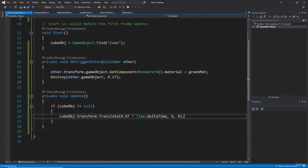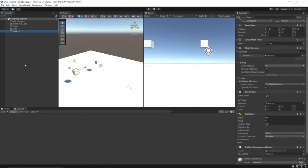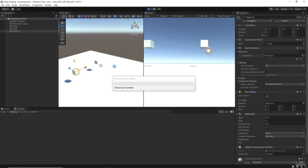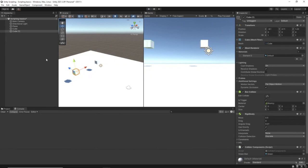Doing these null checks in scripts is generally good practice - it's just to avoid errors from appearing. At the moment our cube object will turn any object it hits green and then destroy it - including the ground. If we've got a lot of objects in our scene we probably don't want to destroy everything. The way we achieve specificity is by using the tag system. We've got a tag field up here.